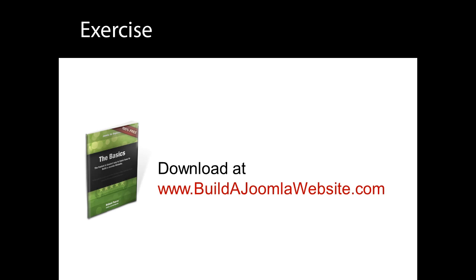If you haven't already, visit our website at www.buildajoomlawebsite.com and look for the link to download the free companion workbook for this series. This is a handy guide to keep by your side while you're building your first Joomla website.